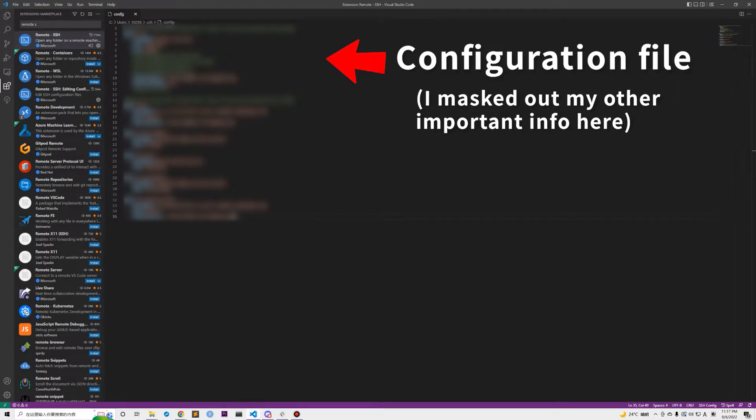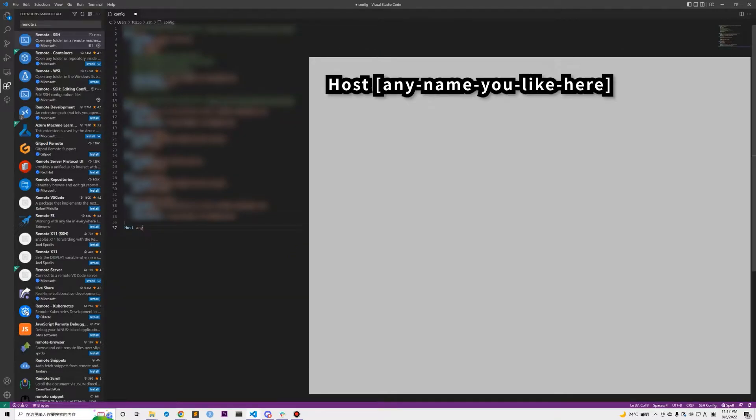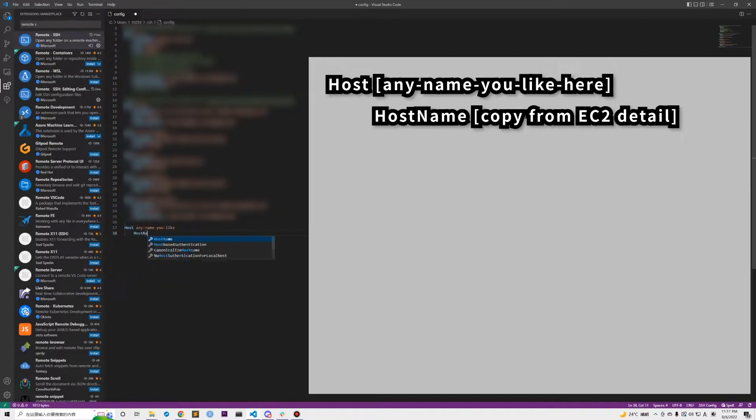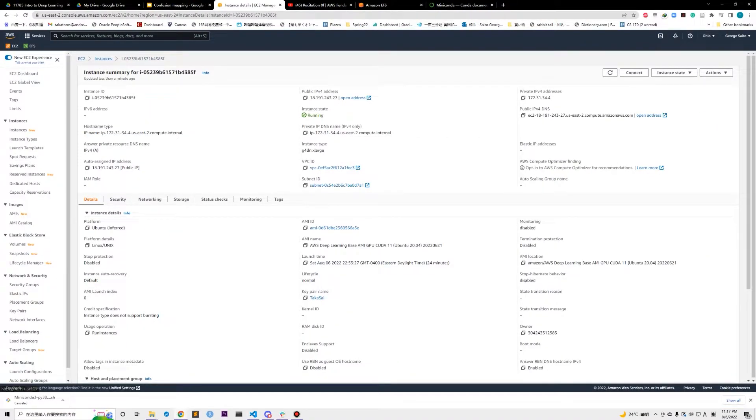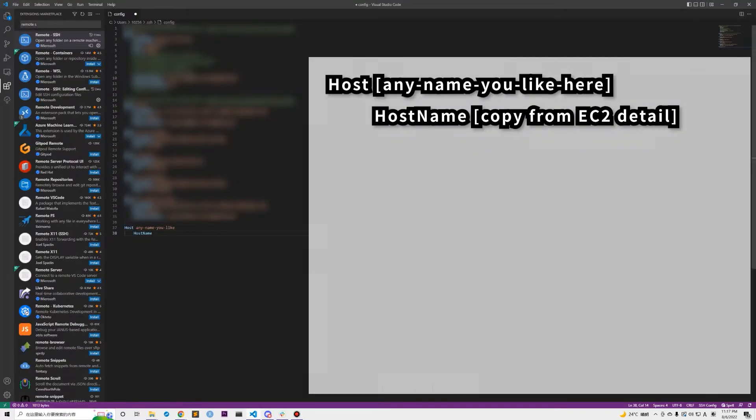And for macOS and Linux users, it should be placed at this location. This will open your SSH configuration file, and what we need to do is save the information of your EC2 instance in this file. You need to write Host space any name you want, then a new line with indentation and HostName. We need to go to our AWS EC2 instance detail page and copy the public IPv4 DNS address and paste it after the HostName.